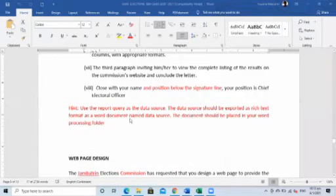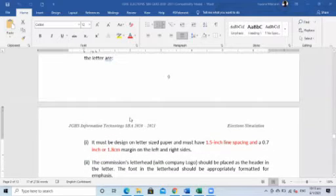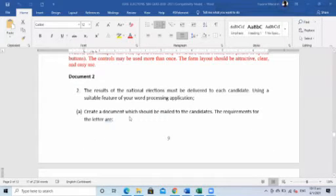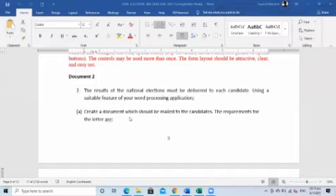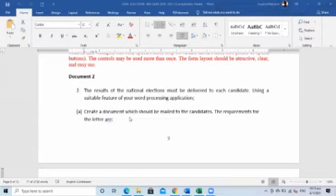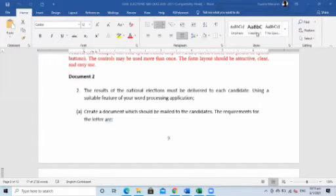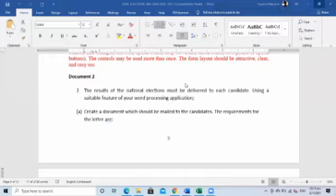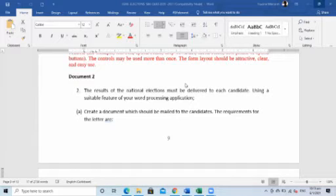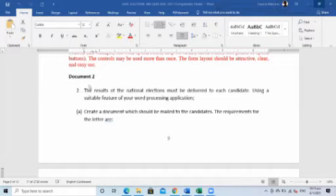Let's understand that document in the WhatsApp group. The SBA is about elections — like the election we just had in the USA with Trump and Biden, and how we had elections out here in Jamaica with Andrew Holness. So you have to think election mode. The information says the result of the national election must be delivered to the candidates.